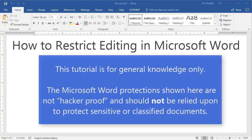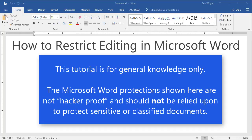Please note that this tutorial is for general knowledge only. The Microsoft Word protections shown here are not hacker-proof and should not be relied upon to protect sensitive or classified documents.